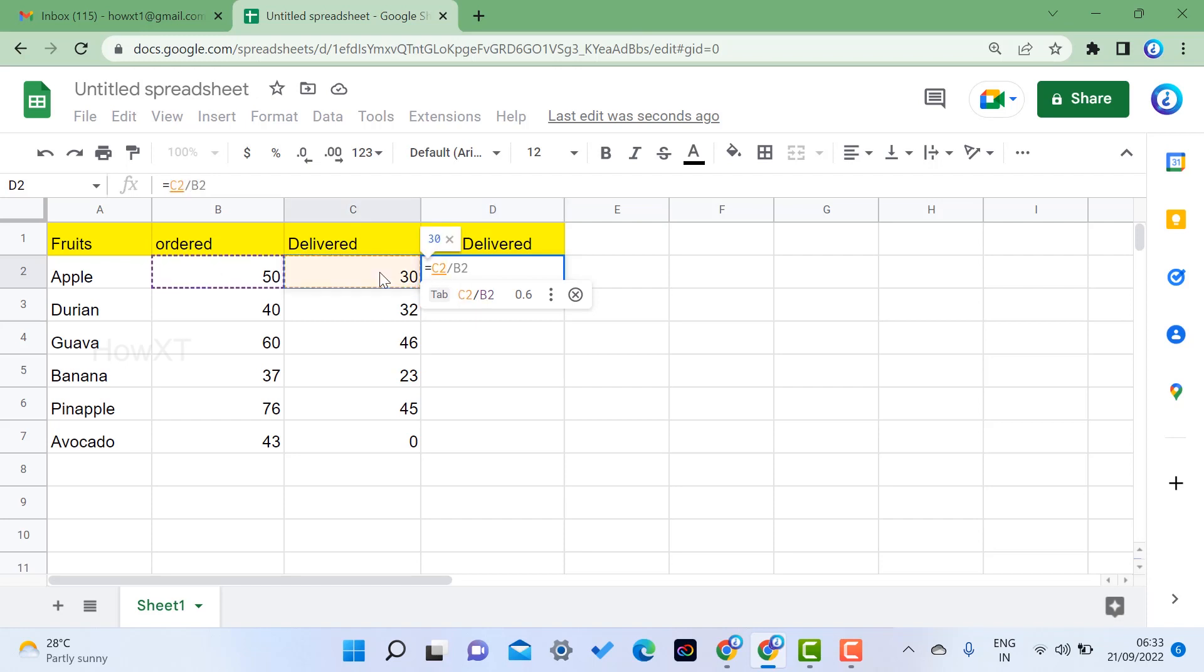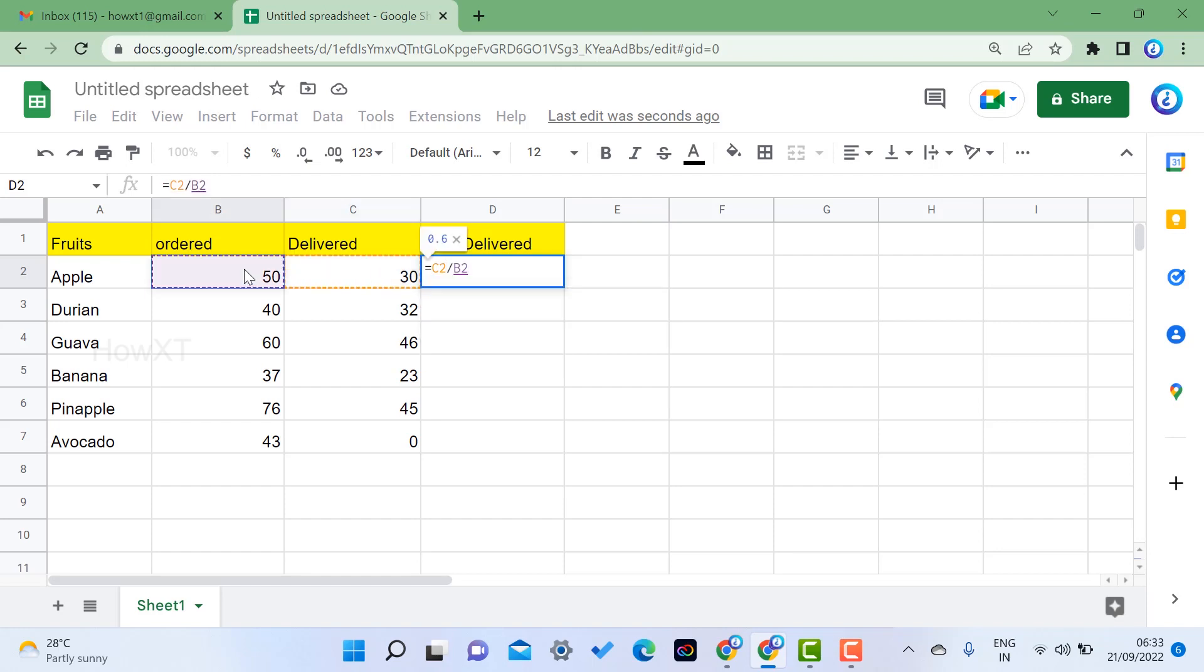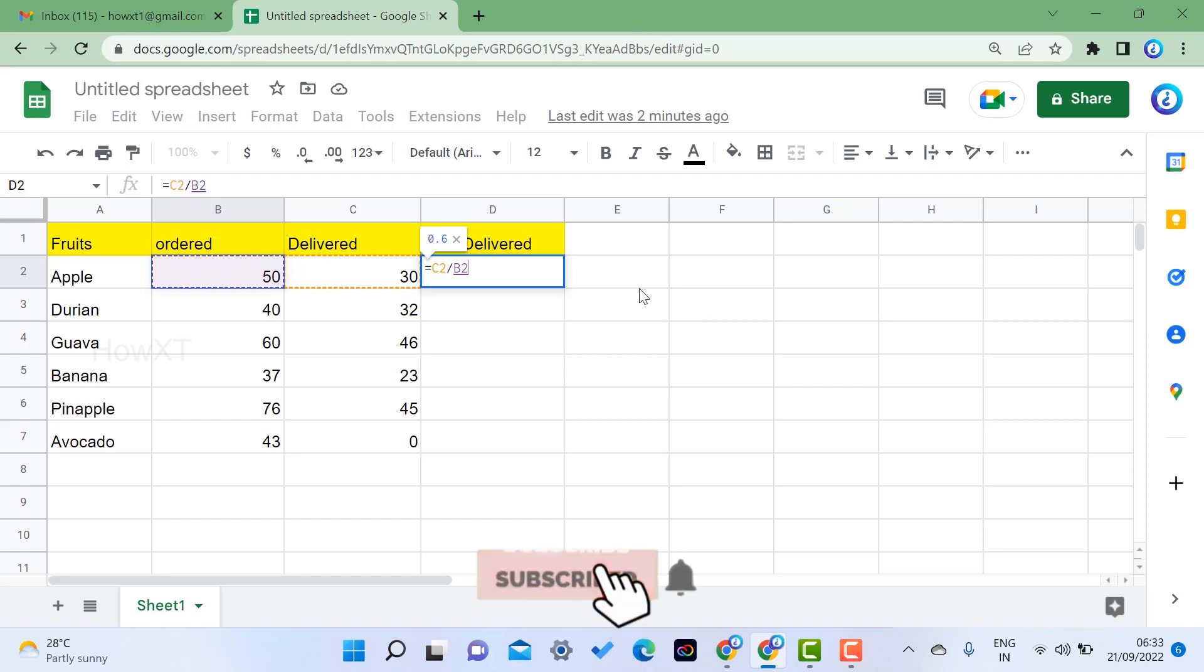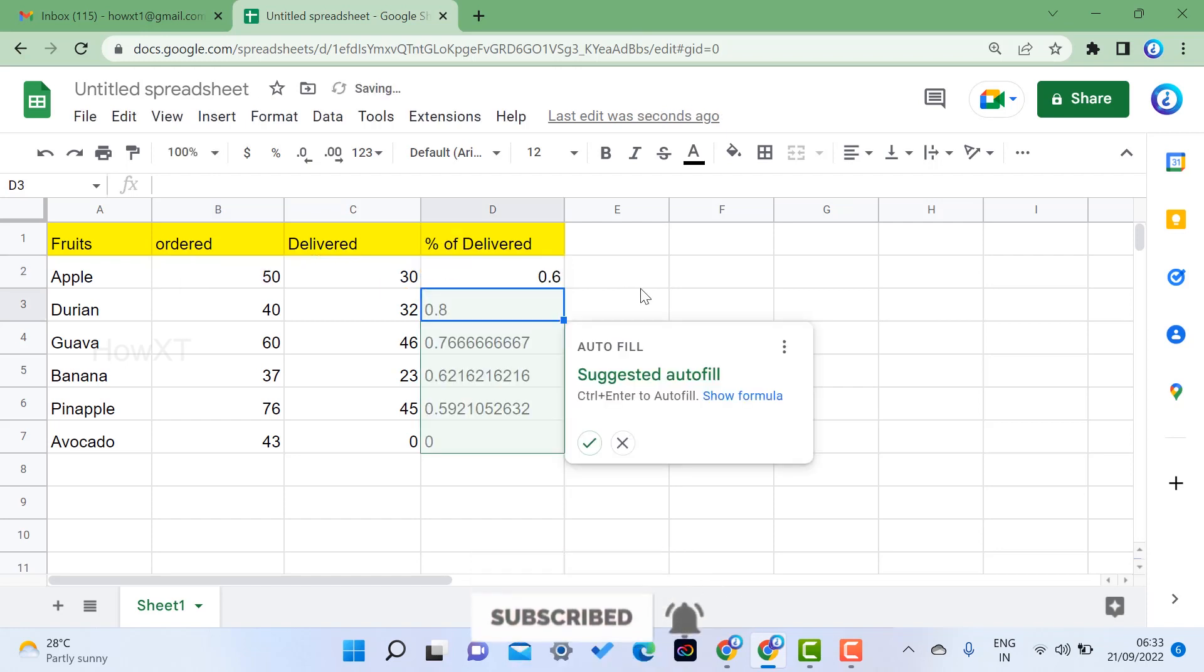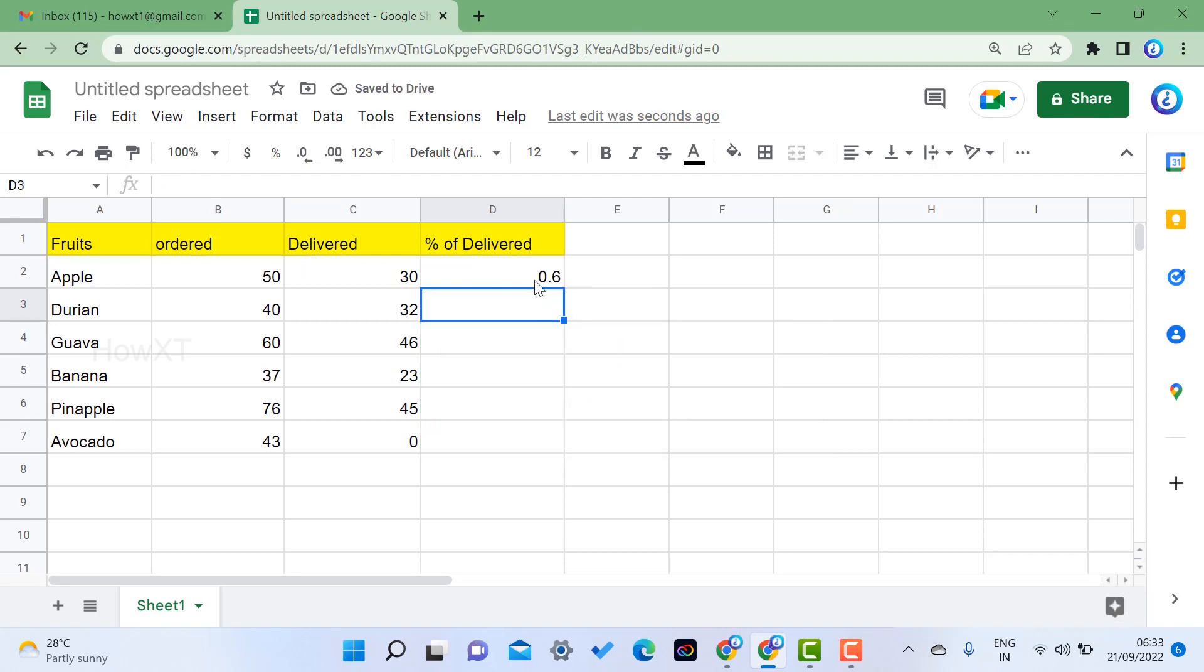If you want to, just select C2 divided by, just click B2 - that is delivered divided by order. Just click enter. Automatically it will move into a percentage like 0.6.